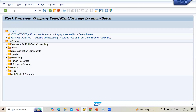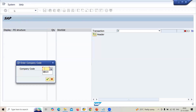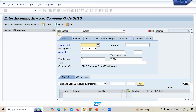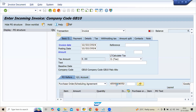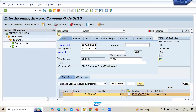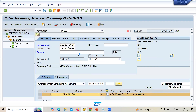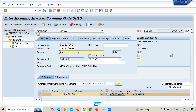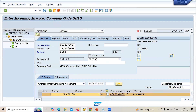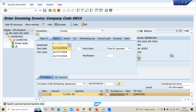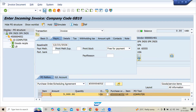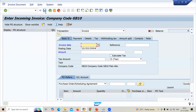Finally, let's go to MIRO for the vendor invoice. Company code CB10. Enter invoice date, calculate tax, and enter the purchase order number. Enter the baseline date and save. These are all the potential interview questions. Thank you.